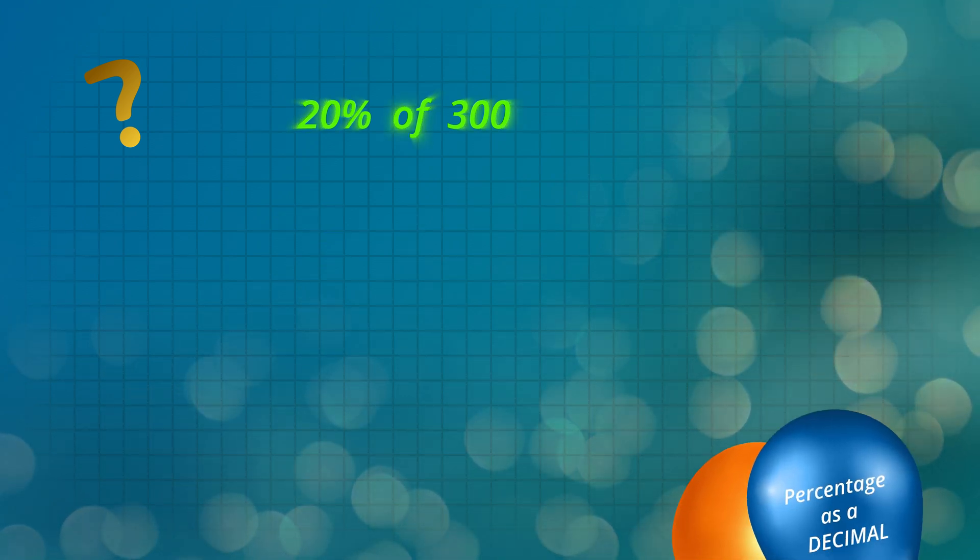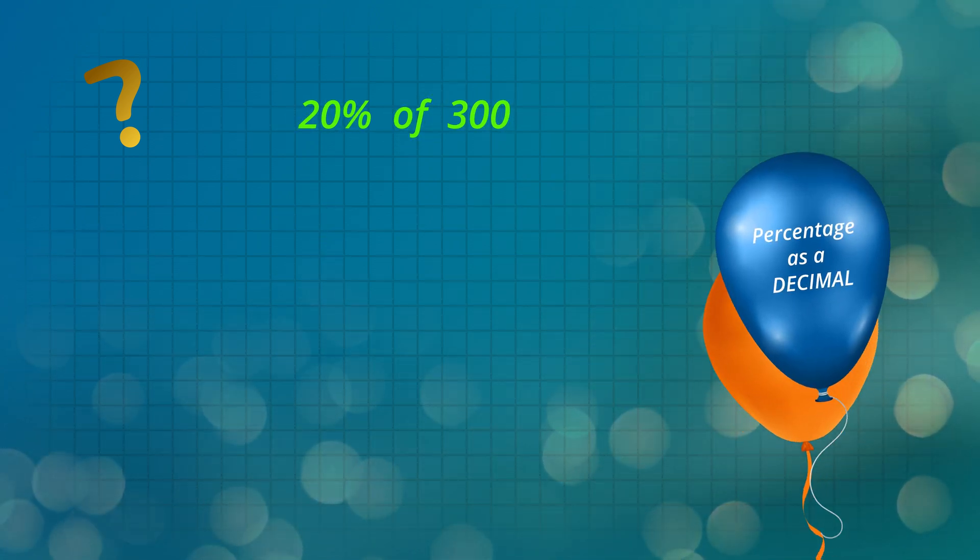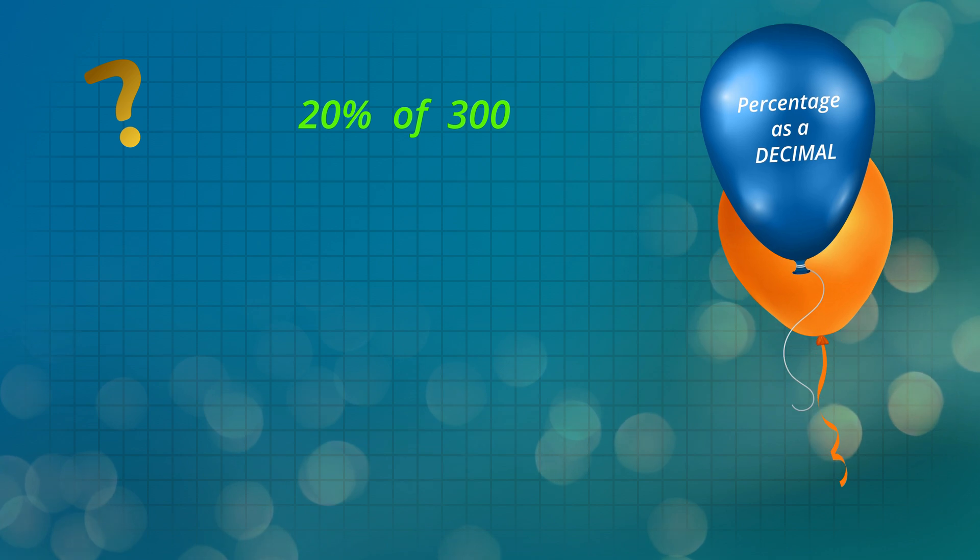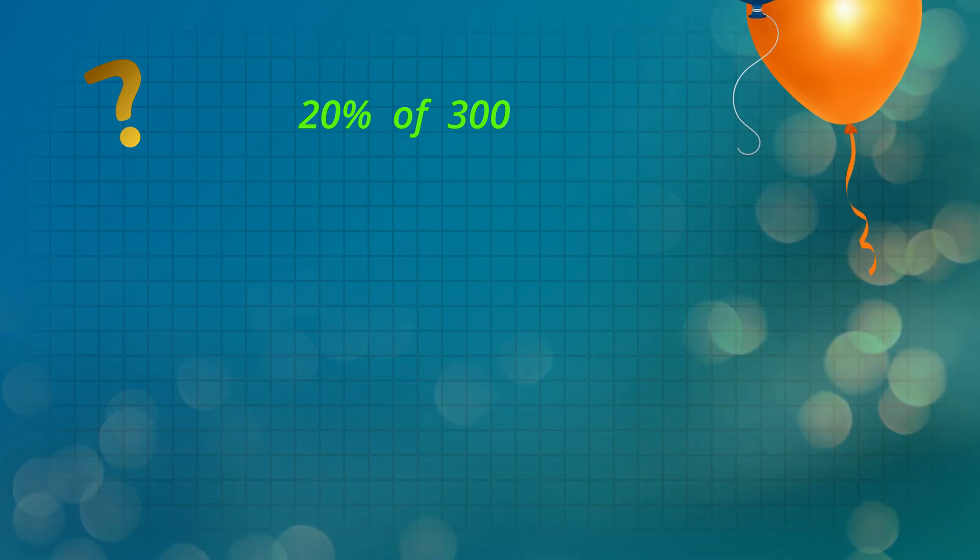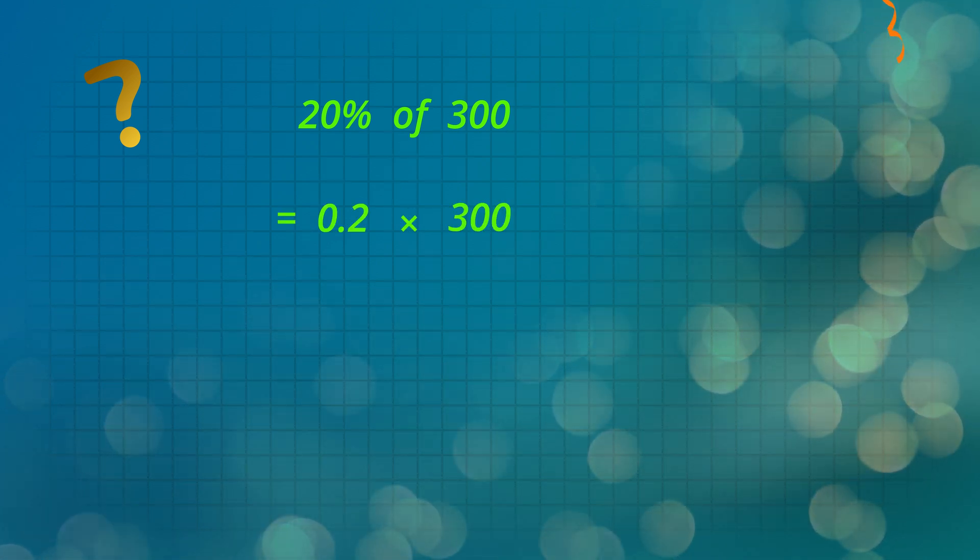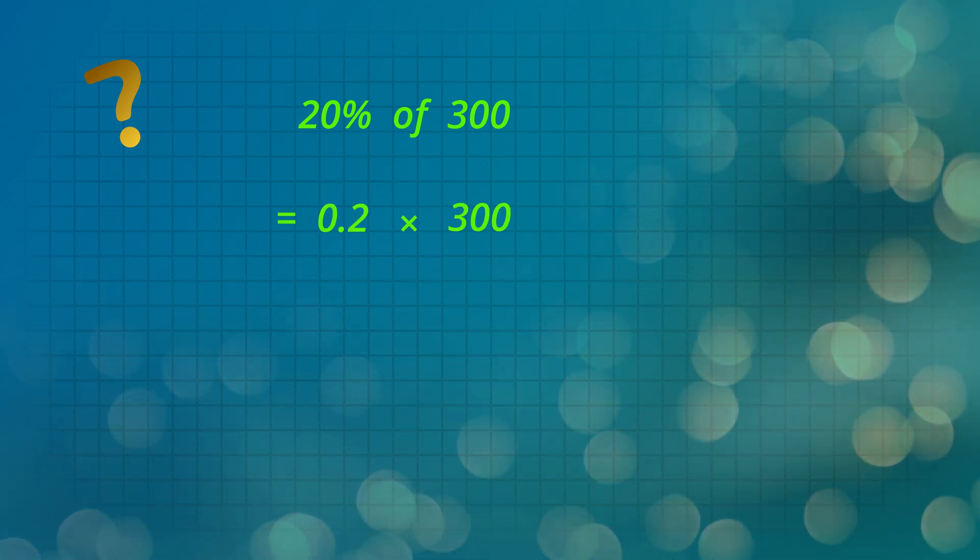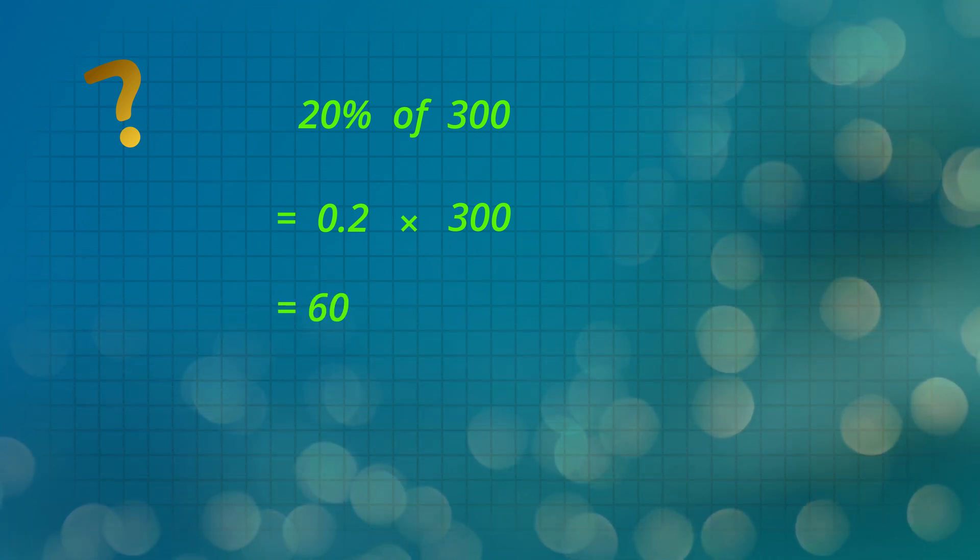Now let's use a decimal to work this out. 20% is 20 divided by 100, which is 0.2. 0.2 times 300 is again 60.